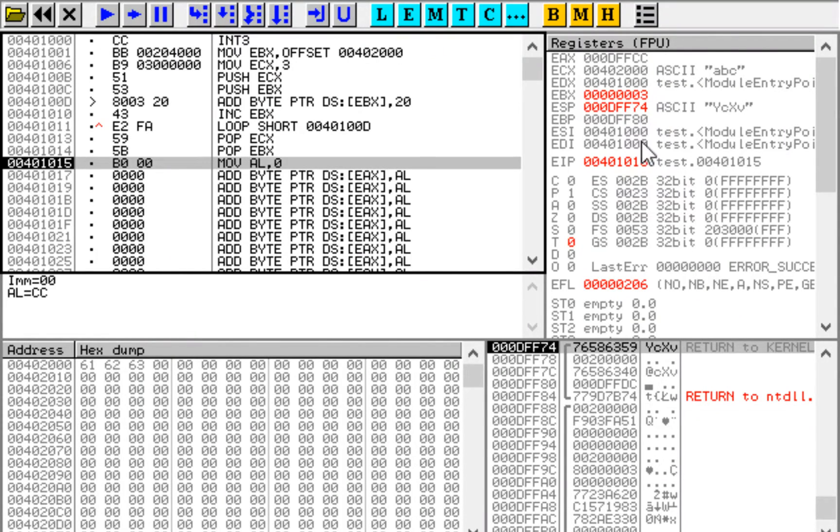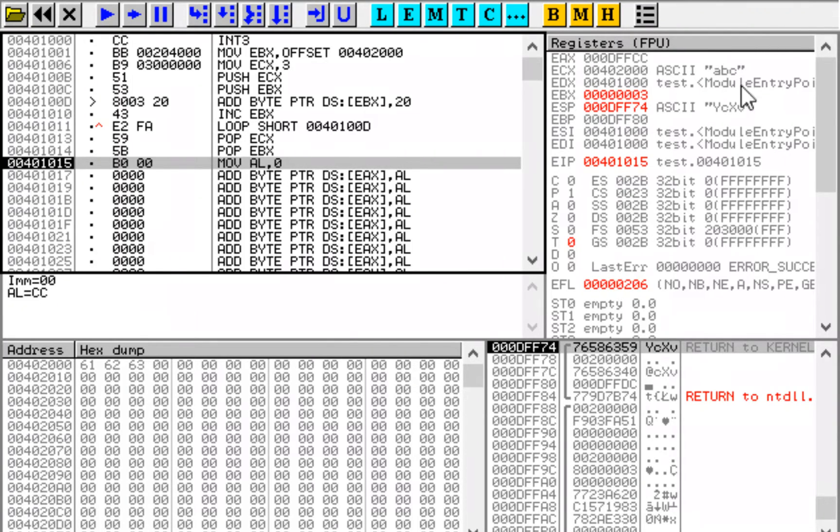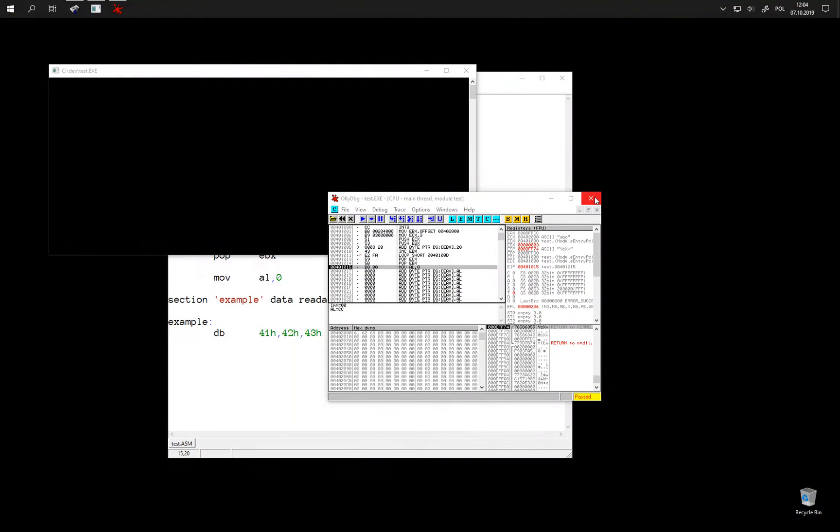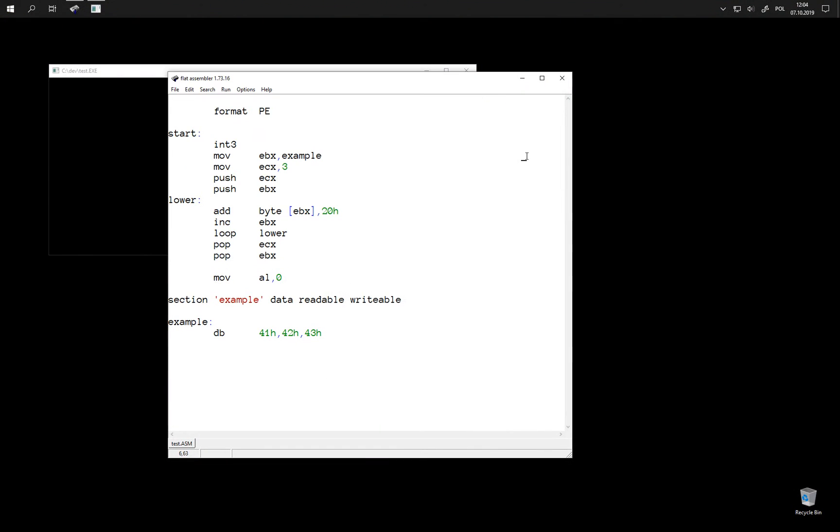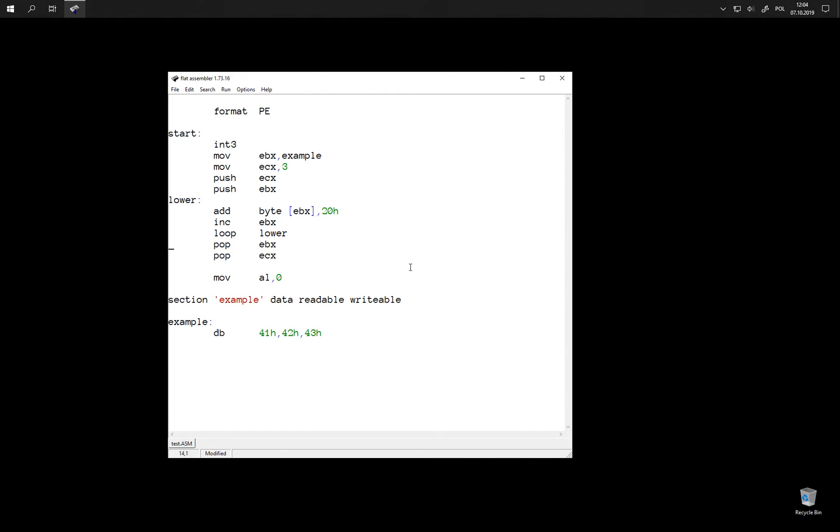So we restored the values but we have them swapped now. What was in ECX is now in EBX, and the address that was in EBX is now in ECX. So to restore the values to the original places we need to do it in reverse.